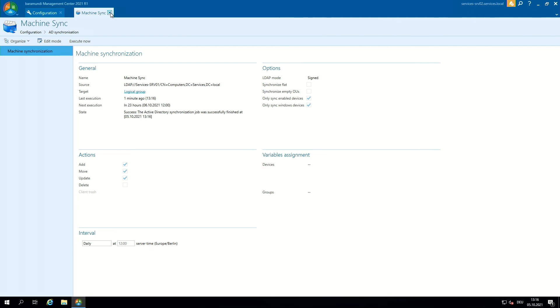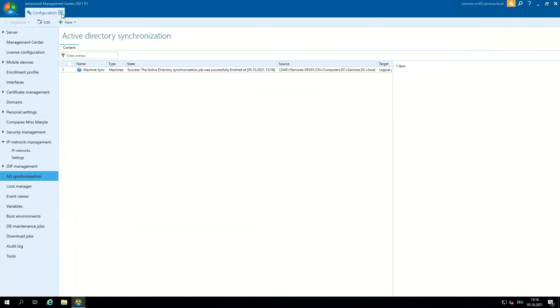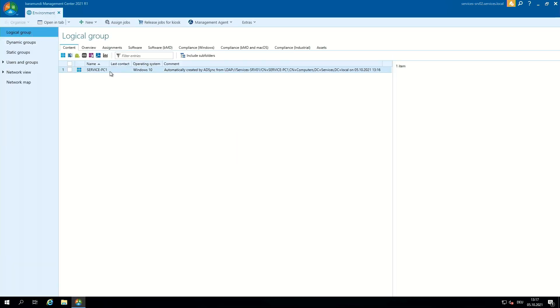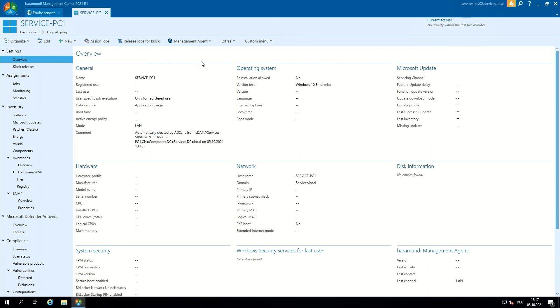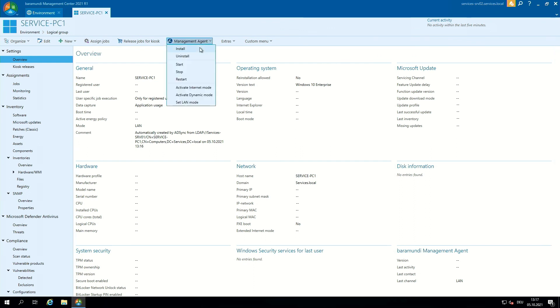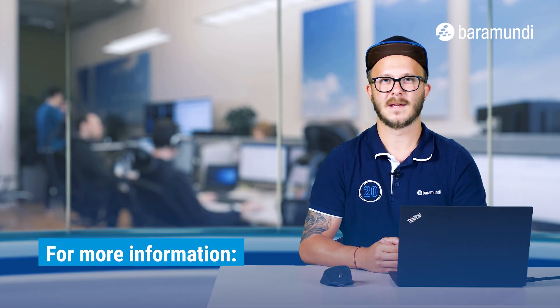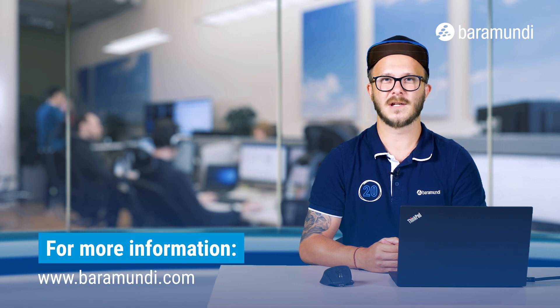We can see in the state that the Active Directory synchronization job was successfully finished. We close the machine sync job, close the configuration tab, and go to the environment. In the logical group we see our first client which is called ServicePC1. We open the client and there we can install the management agent. On the bottom right we can see the BarraMundi management agent installing right now. The basic configuration of the BMS was successful — we installed AD sync, BMA, license, and security profiles. If you have any questions you can ask us. Thank you for watching and goodbye.